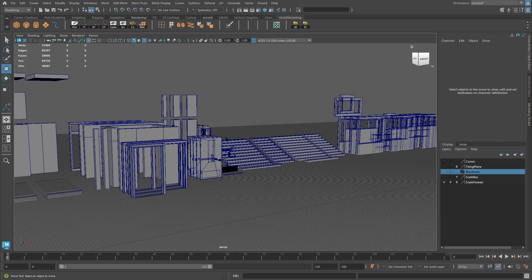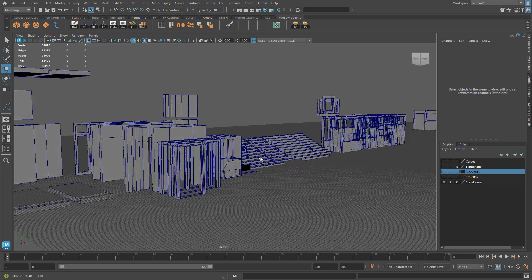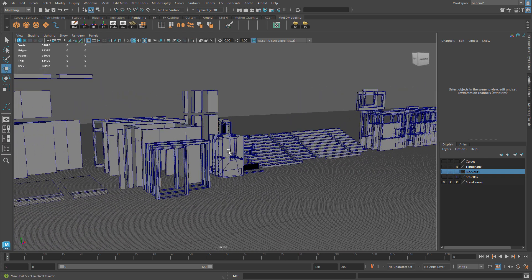In this video I'm going to show you how to make selection sets. A selection set is a great way to make a selection of objects or components and always be able to come back to them and make that selection again without having to re-select it manually. Here is a large scene with a bunch of objects to show you what that means.